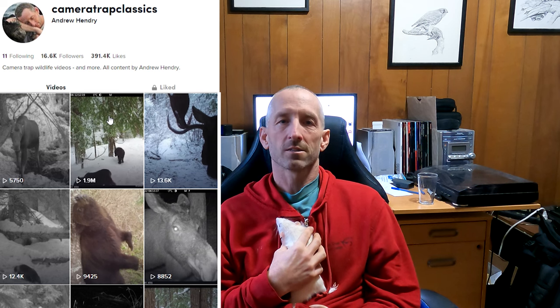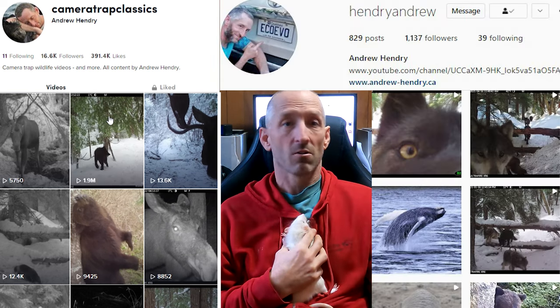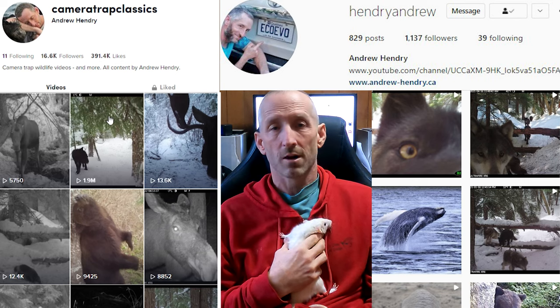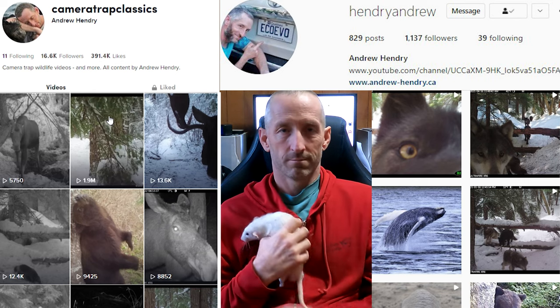I decided, why not see if people on TikTok like this camera trap stuff? Turns out they did. So I've been doing a lot of camera trap content on TikTok and also on Instagram. If you want to keep seeing all this cool stuff from my cabin and elsewhere, you can check it out there.